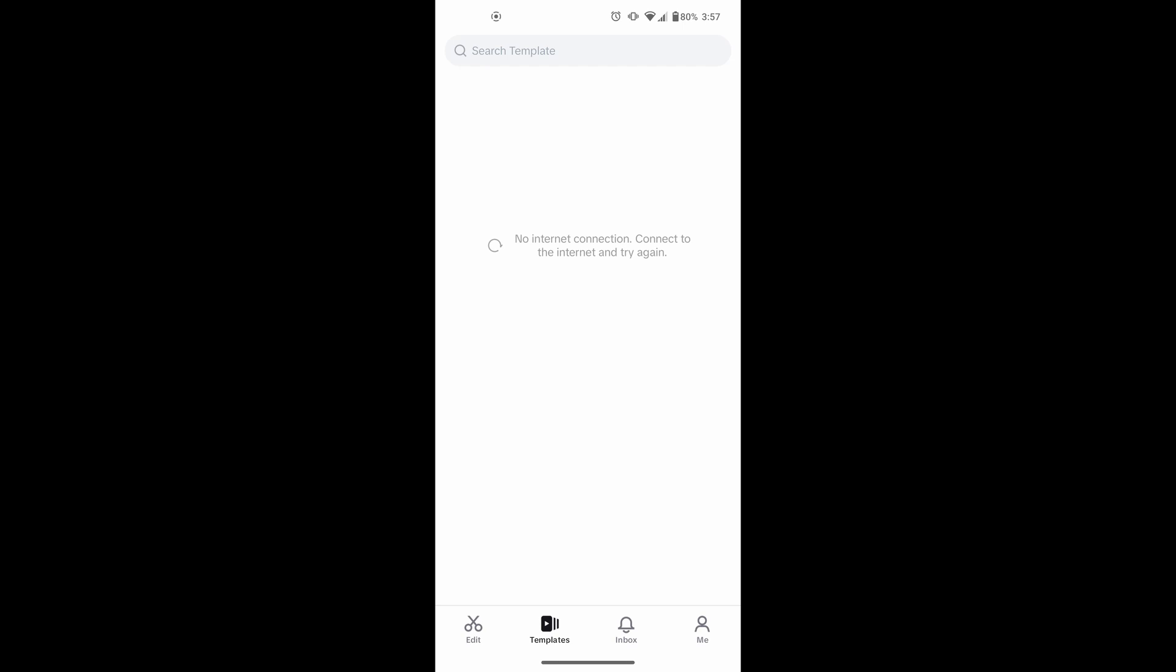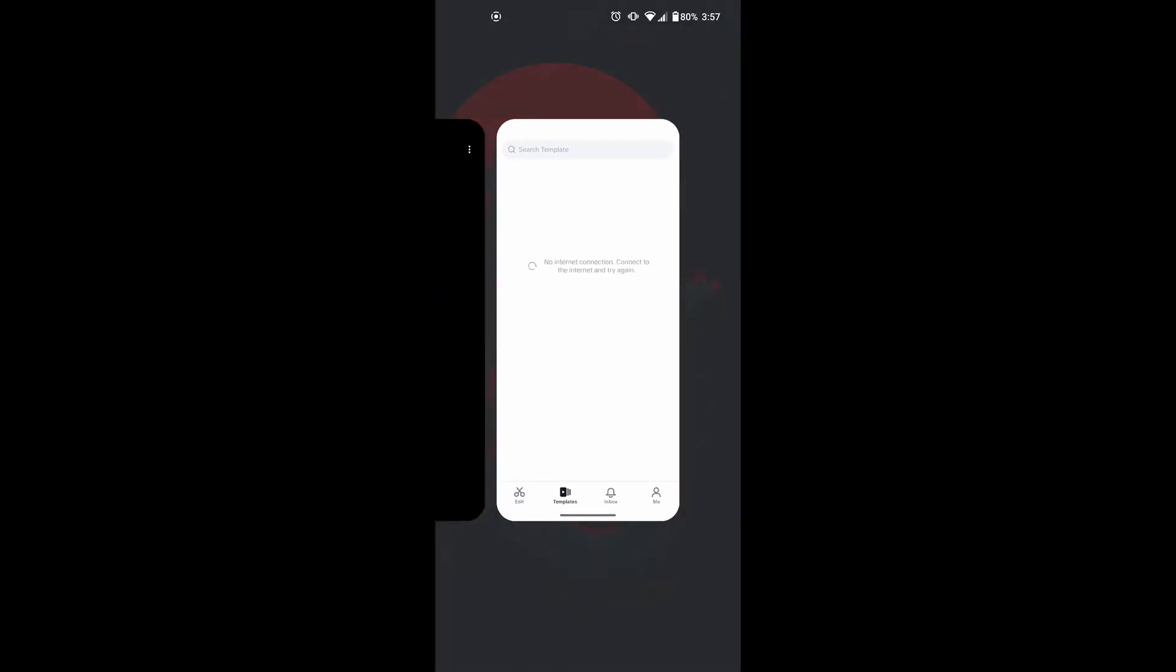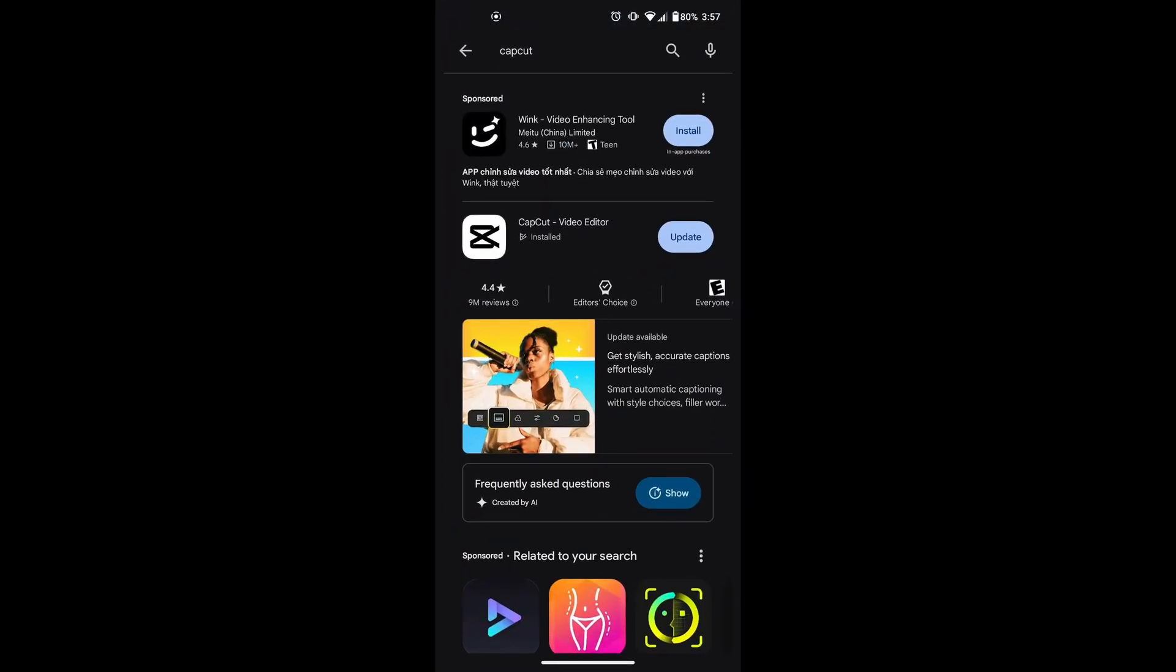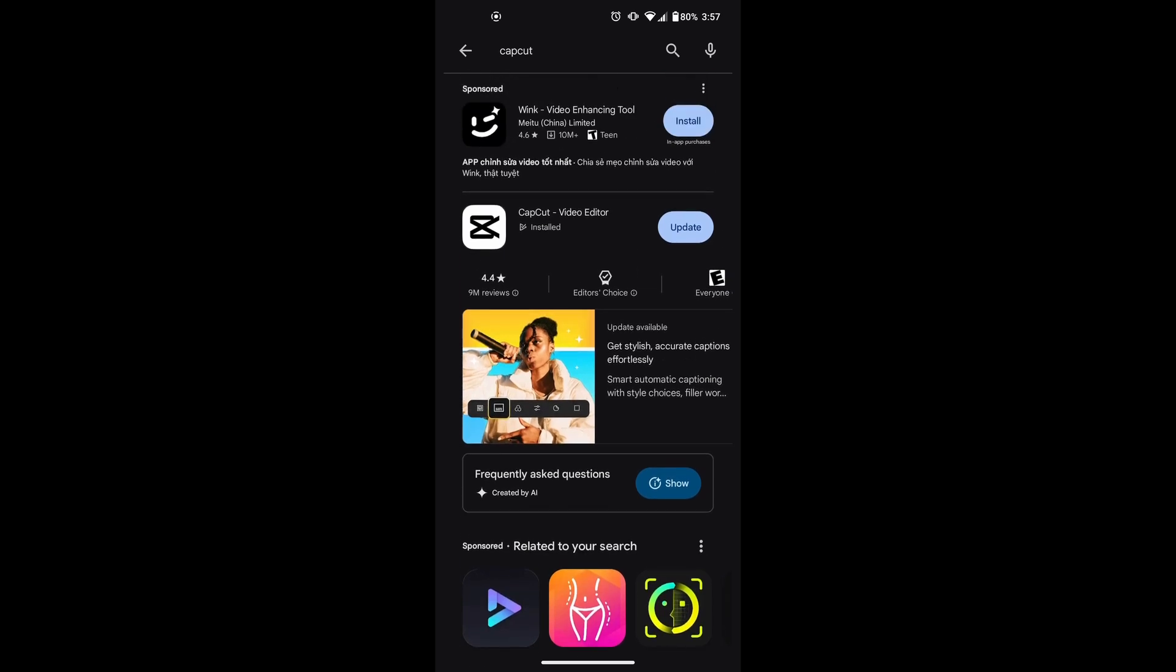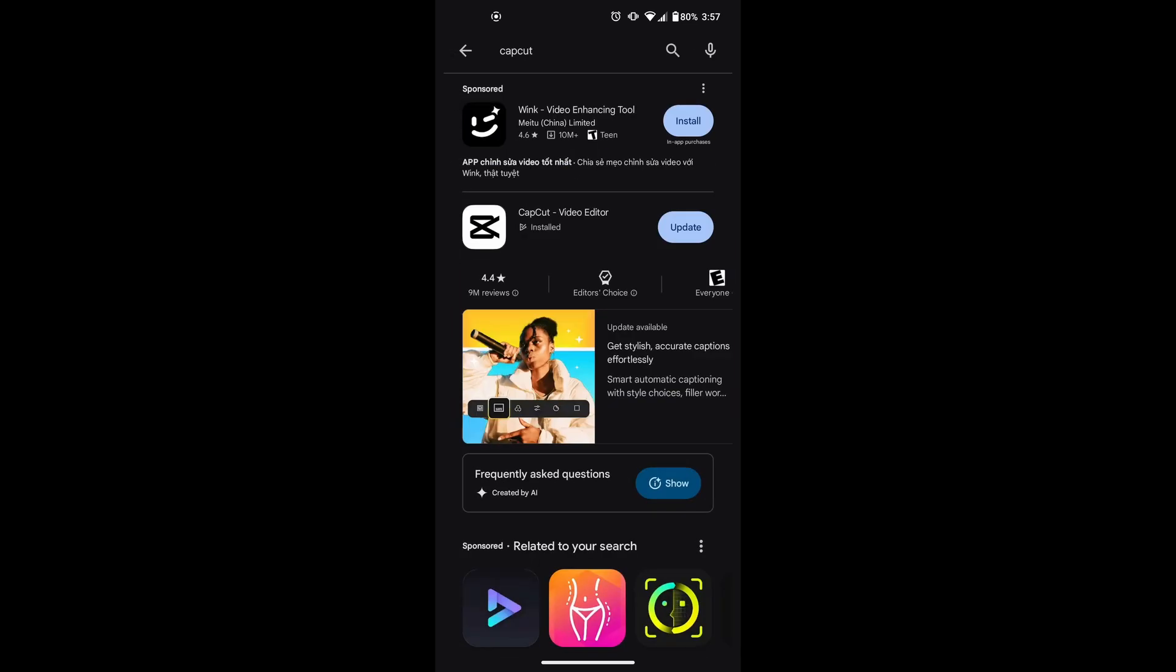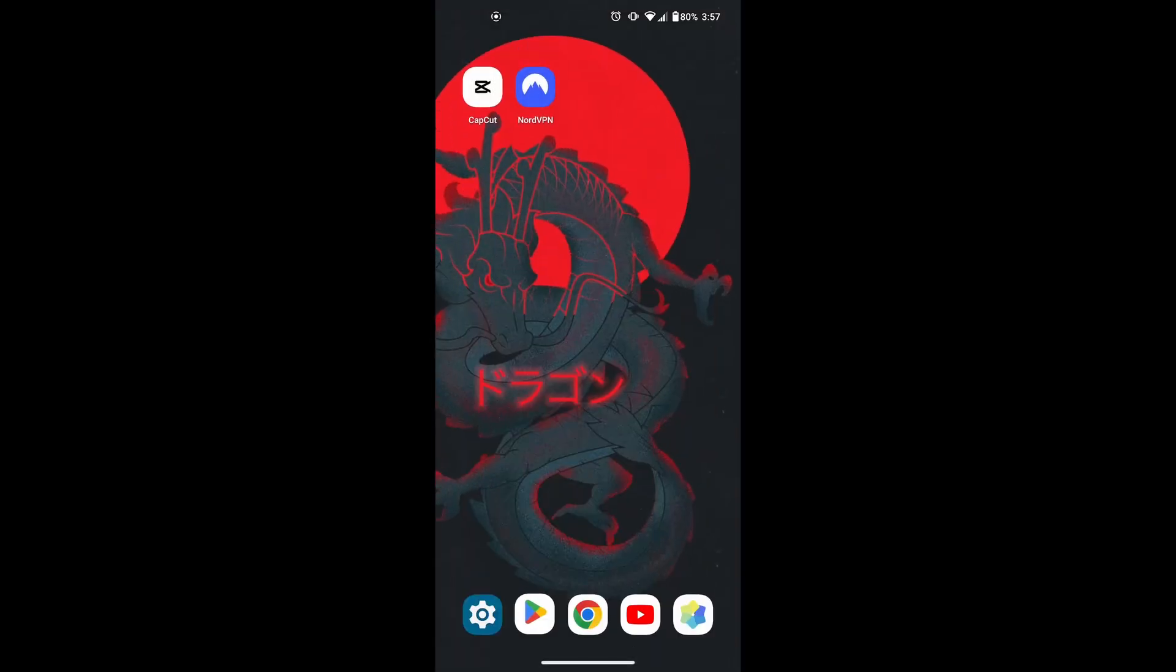The first solution to try is updating the CapCut app to the latest version. Open the Play Store or App Store on your device and search for CapCut. If there's an update option, just click it to get the latest version. Another method is to clear the CapCut cache.